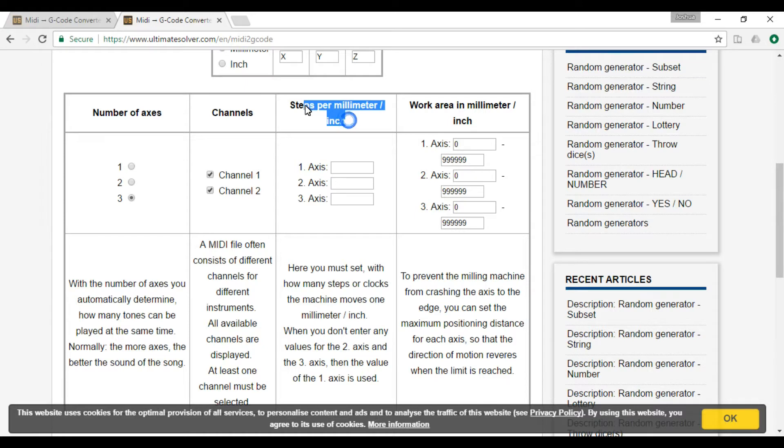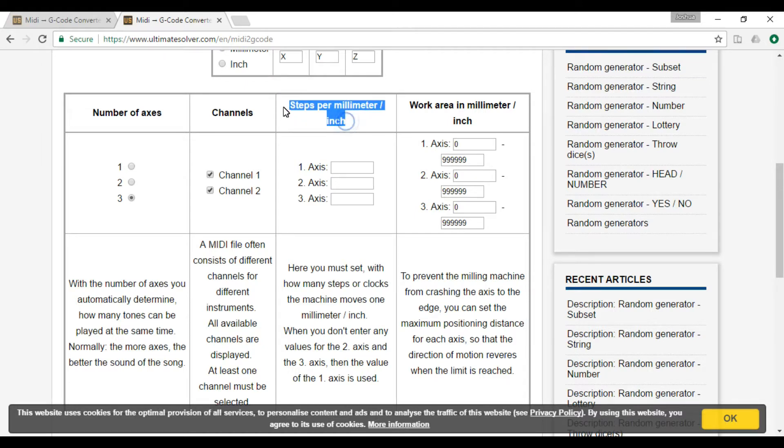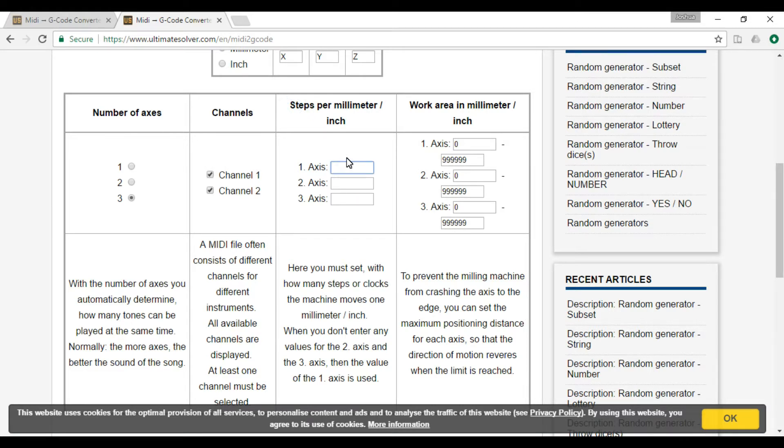Steps per millimeter or steps per inch, you need to know that. That's from your steppers. If you've got NEMA 23s like me, I know it's 200.